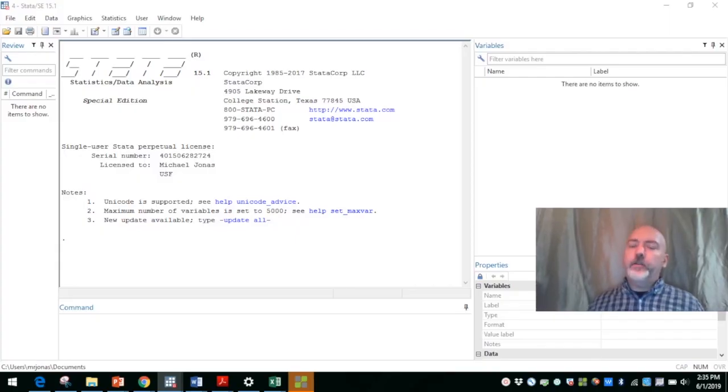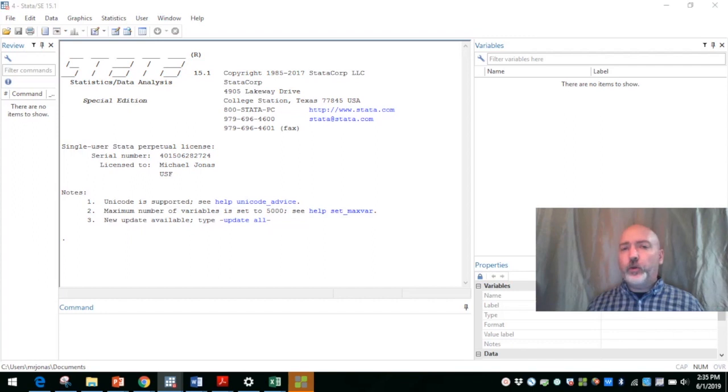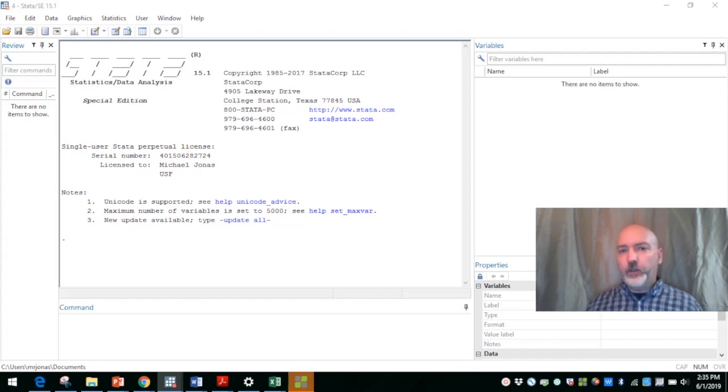Hey everybody, here for a quick Stata tutorial using the two-way scatter plot option.